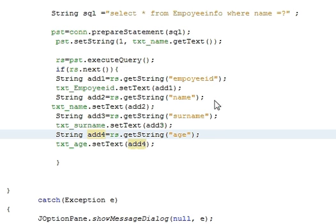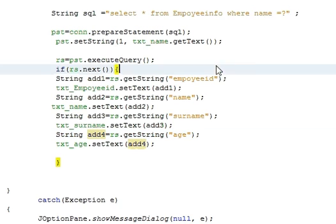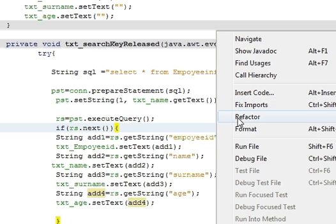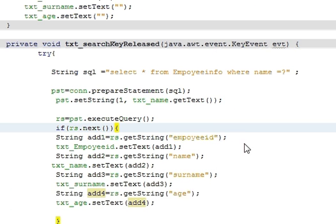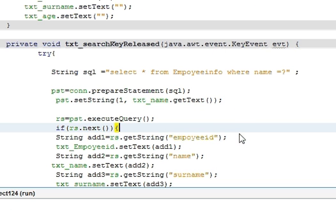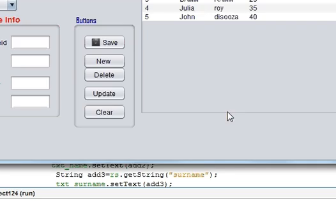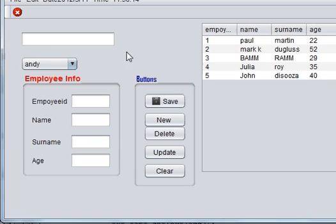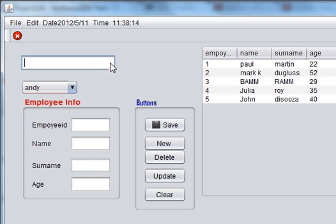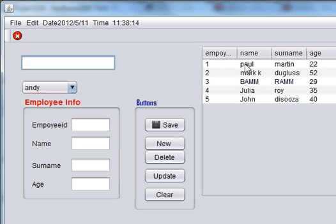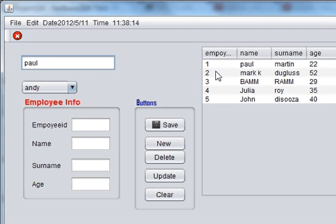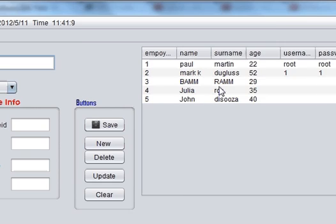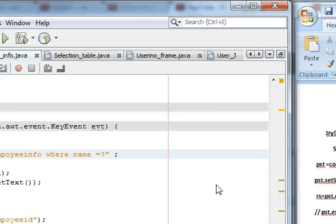So I think our program is ready to search. Let's run the program. And in here when you write, for example I want to search for Paul, so I will do it. Something went wrong, so let's see what went wrong.